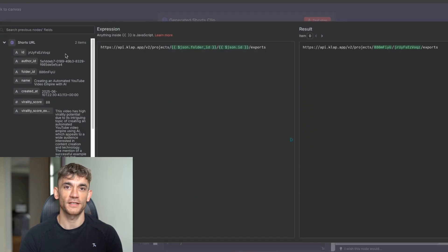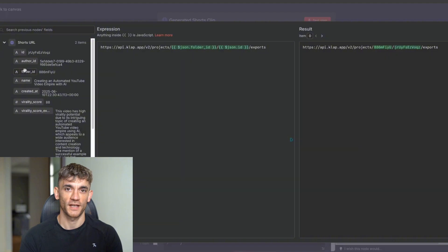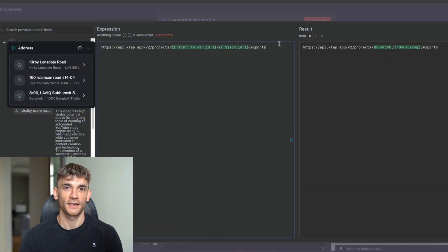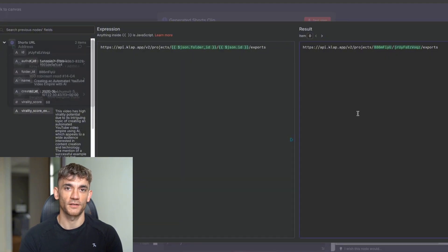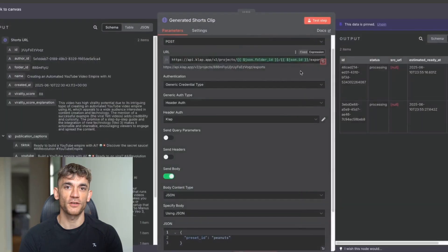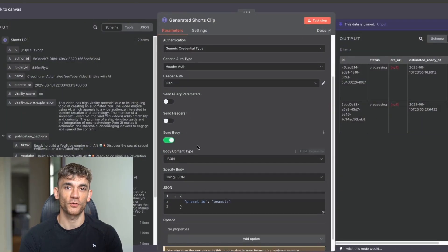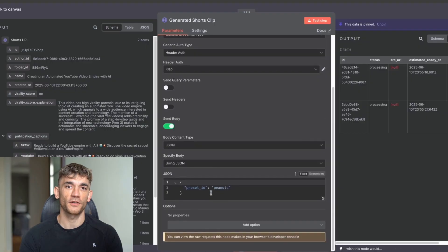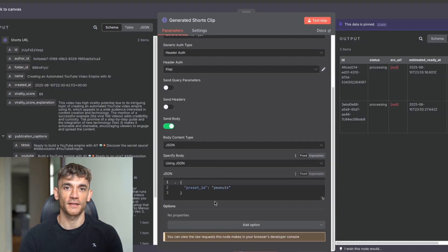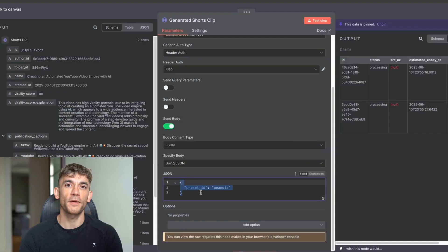And then from here, you've got the generic credential types and JSON using JSON. And inside the preset ID, you just use this JSON here. So squiggly brackets, quote, preset ID, quote, colon. And then in quote marks, I just put peanuts. You can put whatever you want in there and you're good to go. You don't have to put peanuts if you don't want to. If you're allergic to peanuts, don't put that in. And then from here on stage three, we've generated the shorts clip.